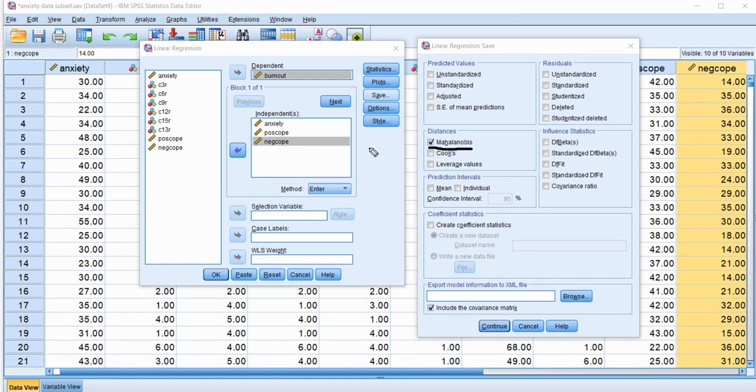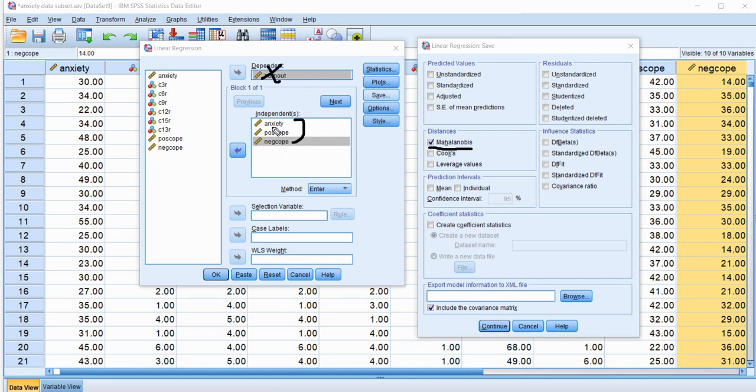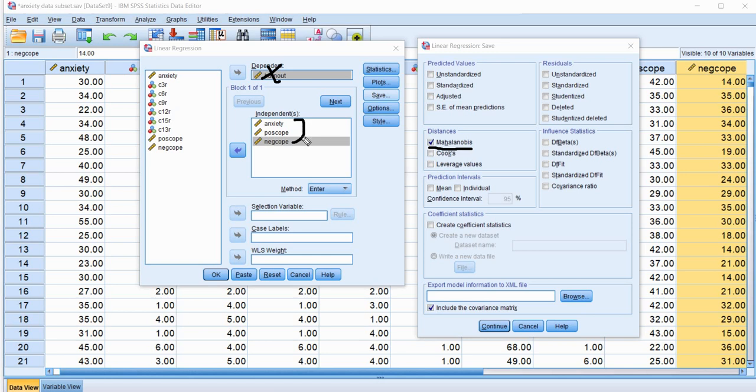Now, I also want to mention that the Mahalanobis Distance, or basically the squared Mahalanobis Distance, is computed from the independent variables in our model. So it has nothing to do with the dependent variable. It's solely with respect to the independent variables. And basically what's going to happen is that we're generating a distance measure between the cases in our data set and the multivariate mean of those variables.